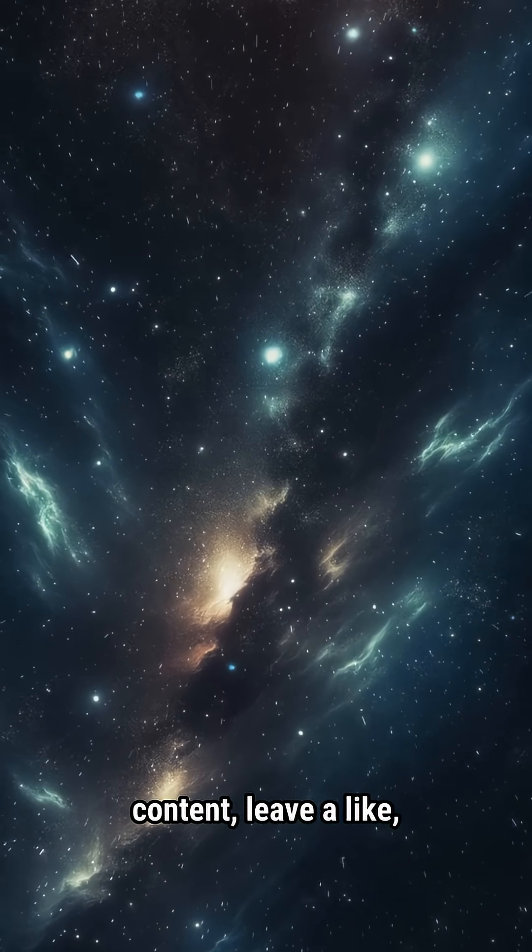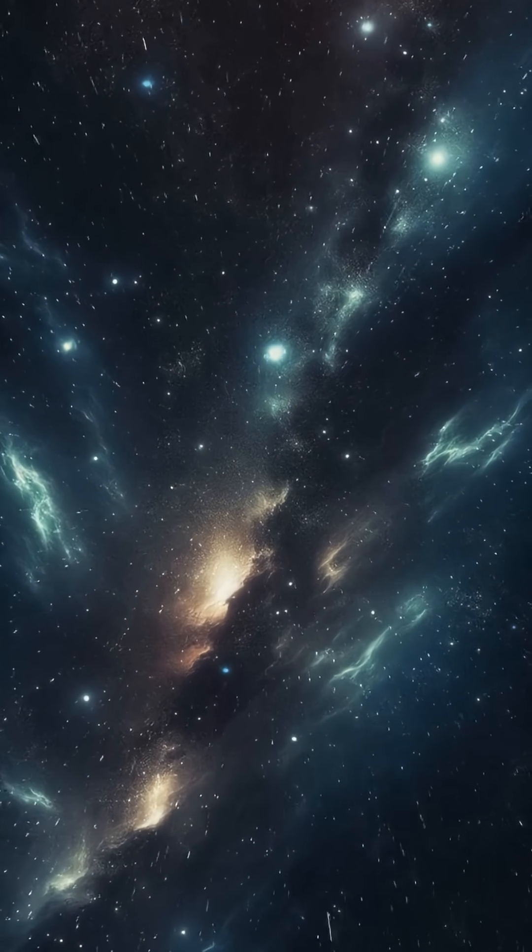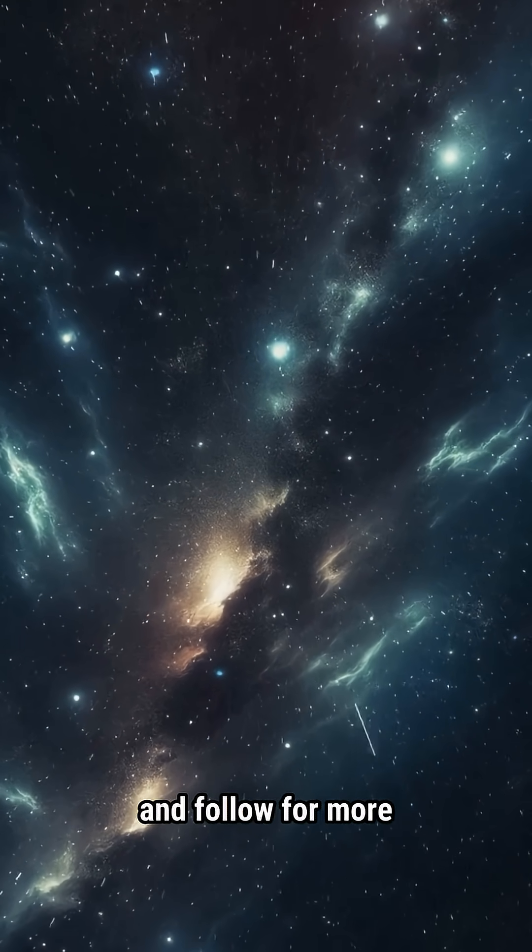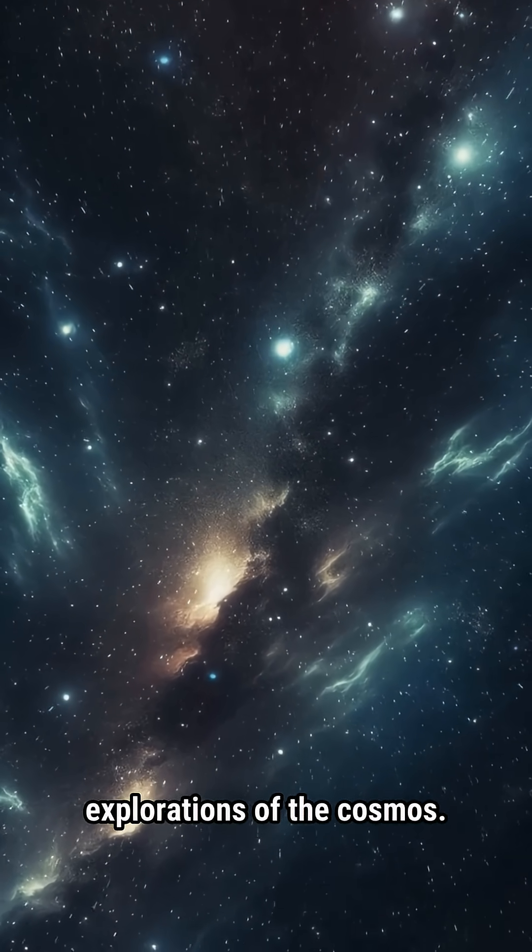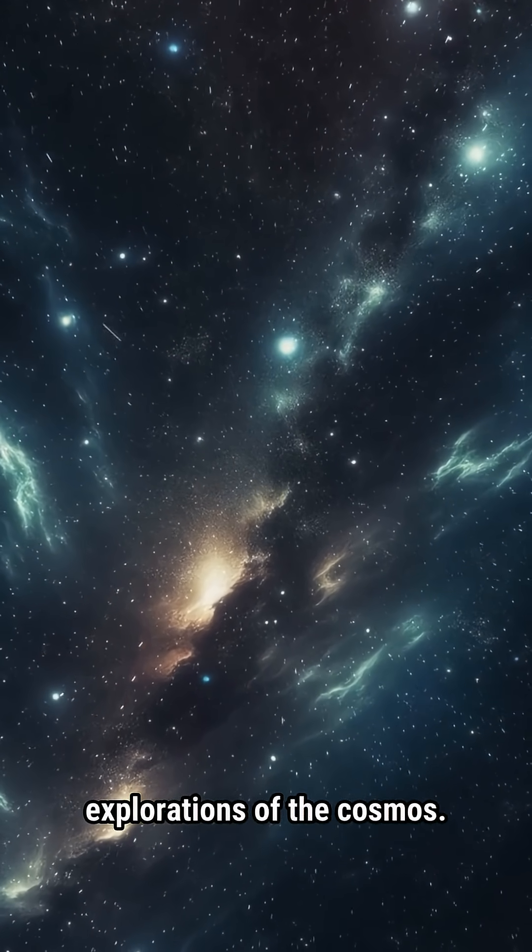If you liked this content, leave a like, share, and follow for more explorations of the cosmos.